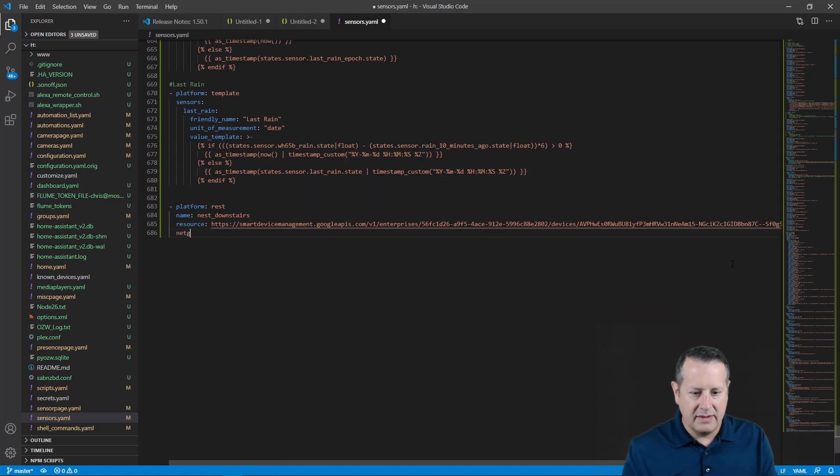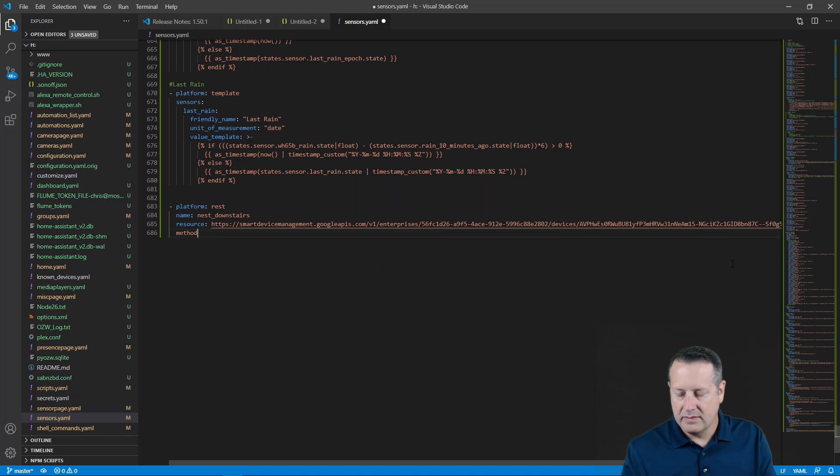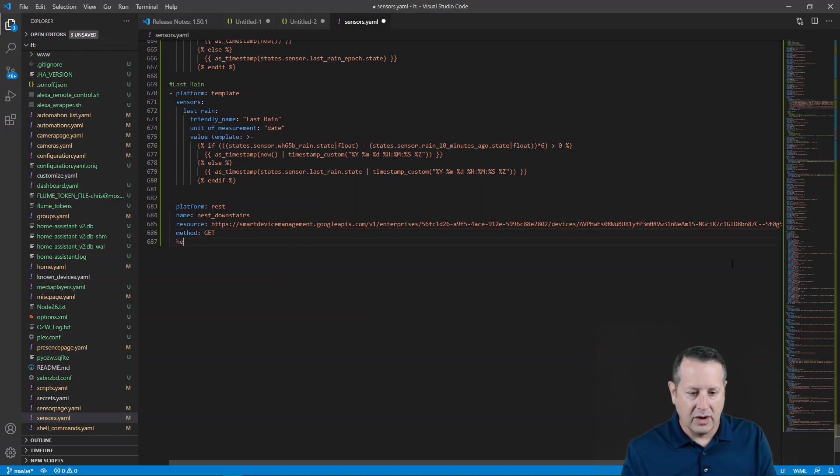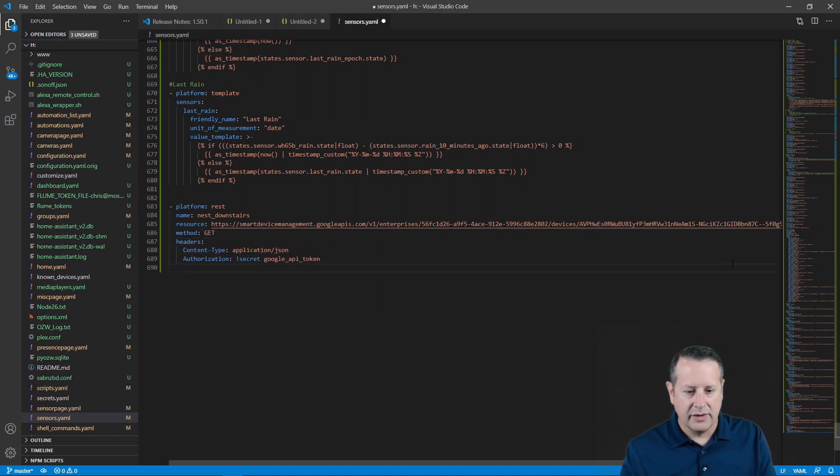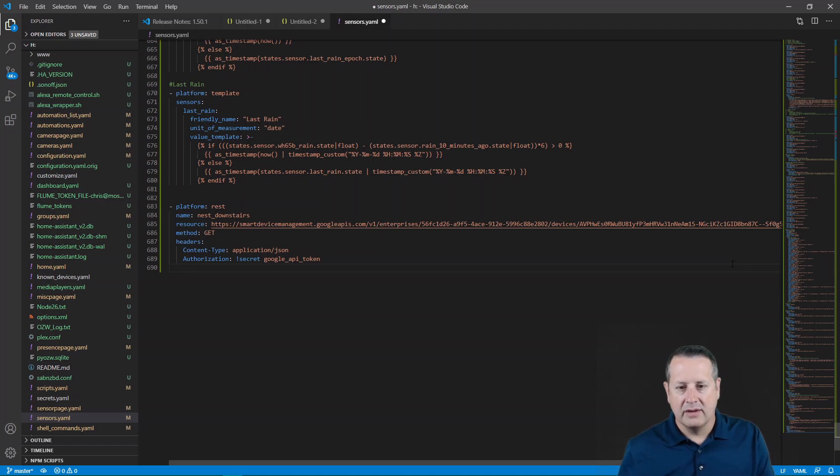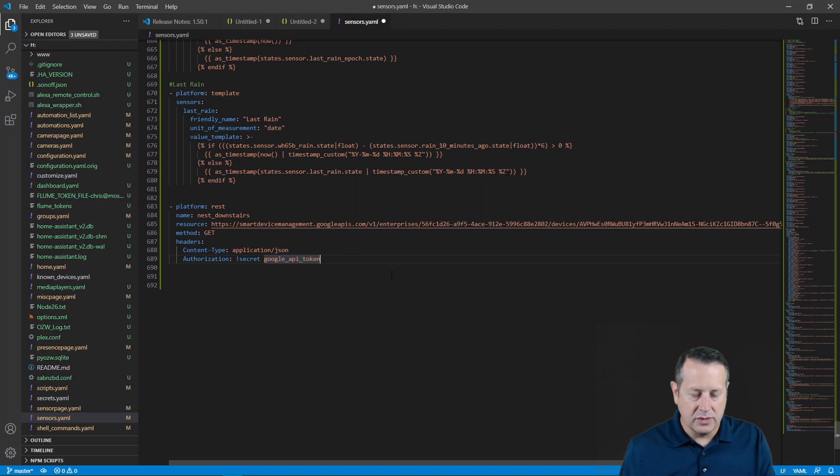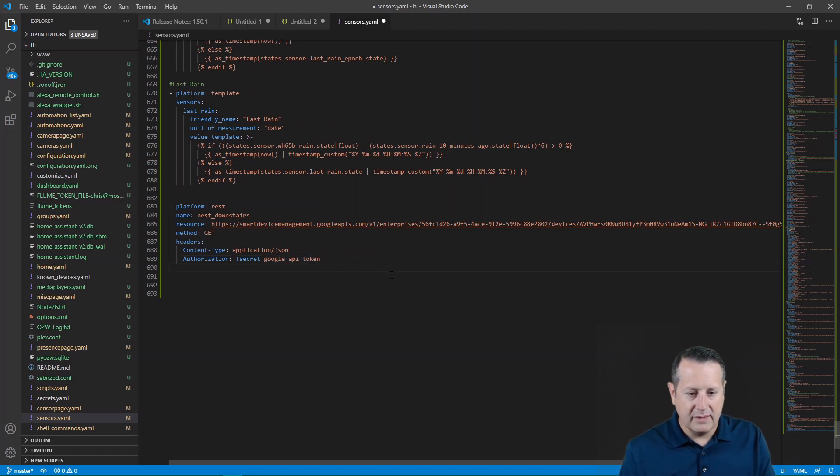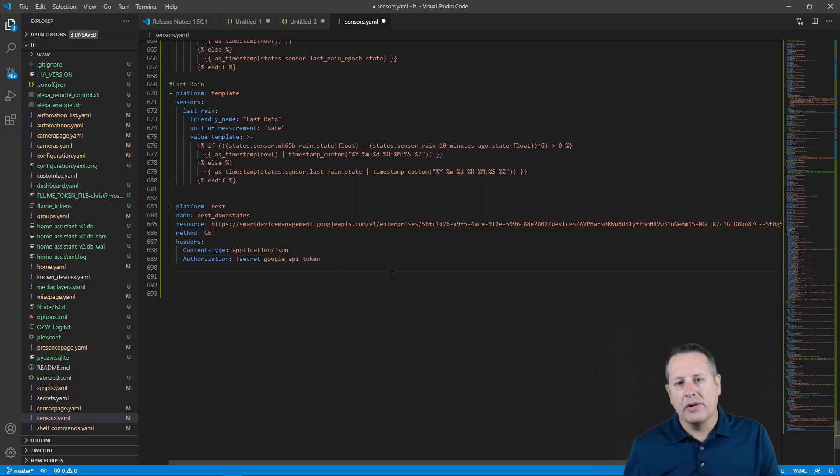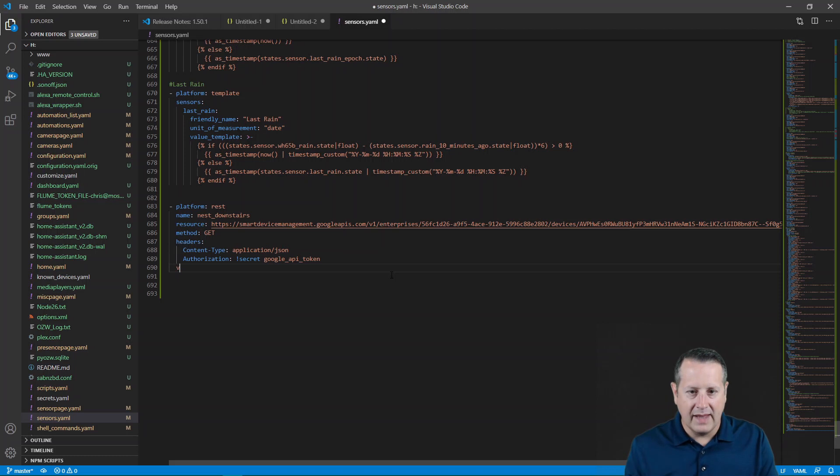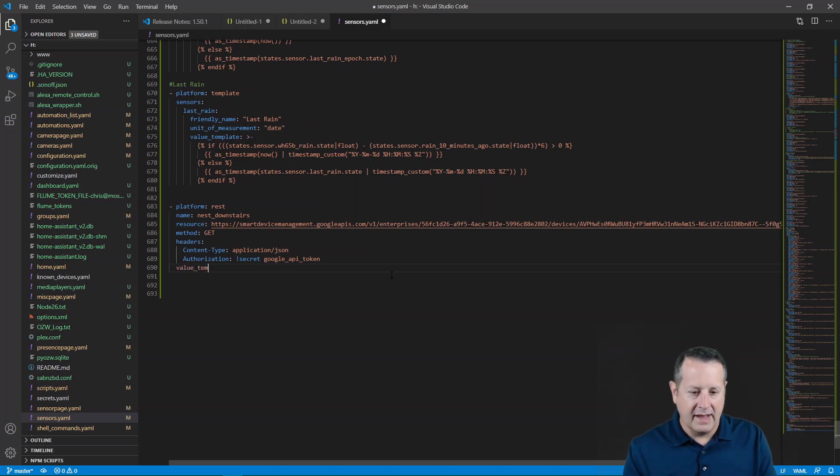And then the method is going to be get. And then we're going to put in some headers. We'll get our Google API token information from the secrets file. So now we have our authorization set. We are going to create the most important part, which is our value template. This is how we actually get the value that we want from that particular device.